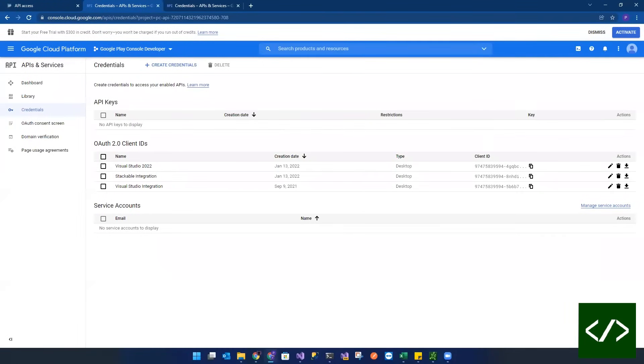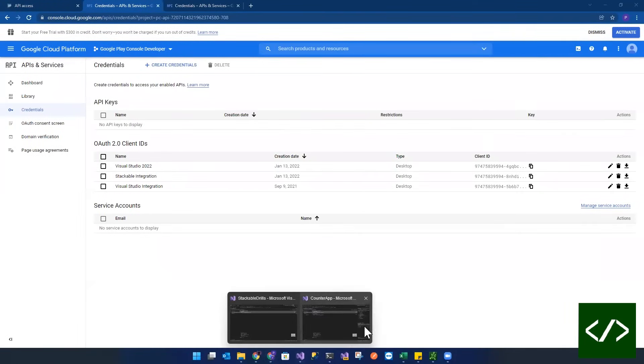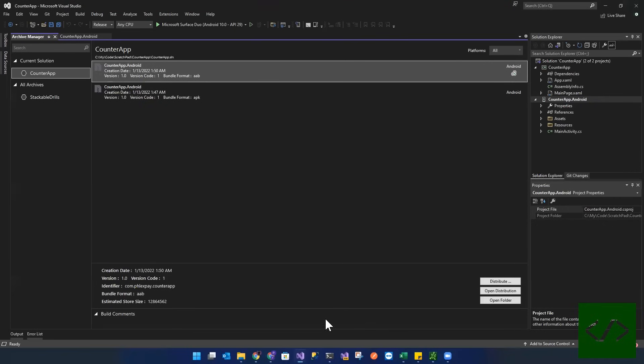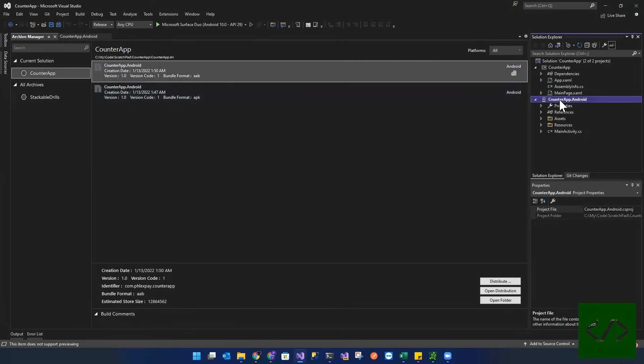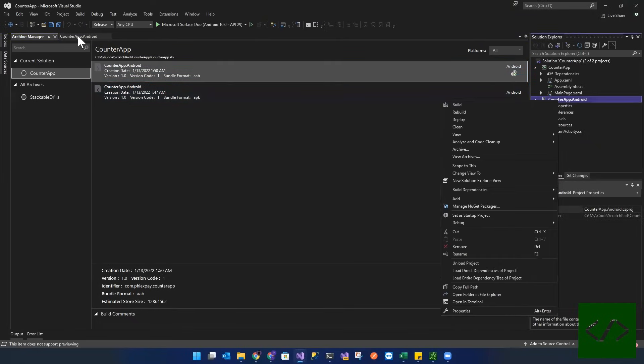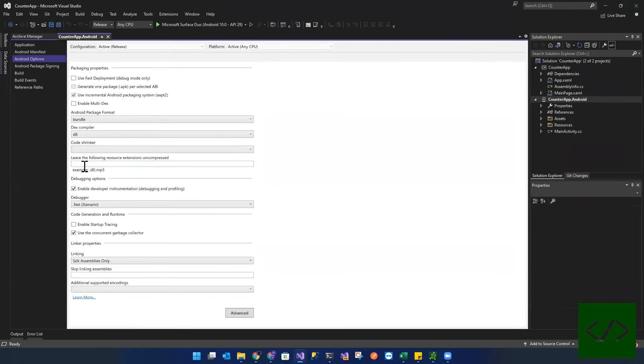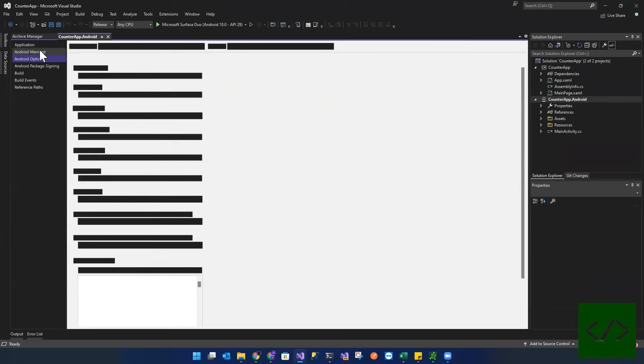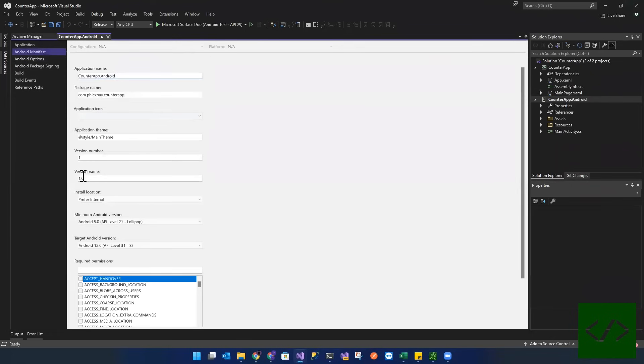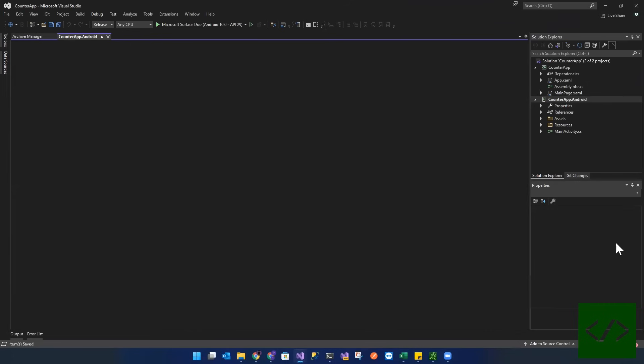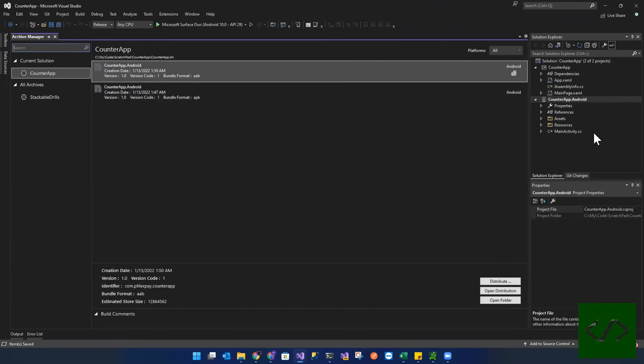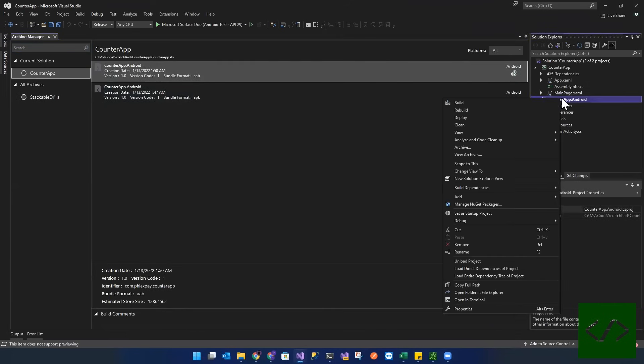And then on the Visual Studio side, what you would have to do is see how I have this guy right here. Let's go ahead and let's actually change this to go to manifest. And we're going to, this is going to be version two. I'm going to call this 1.2, just so we have a different version.